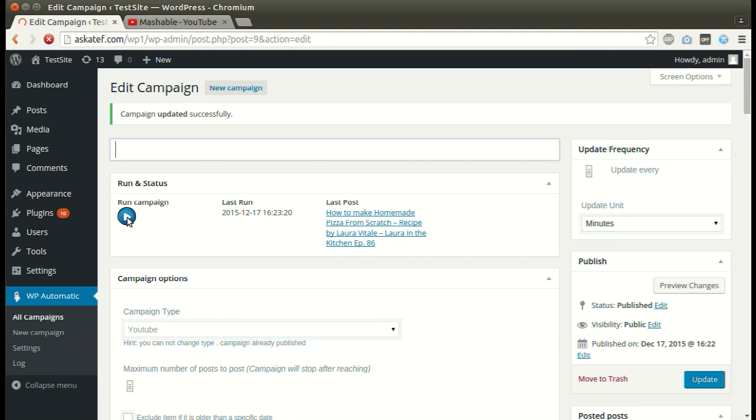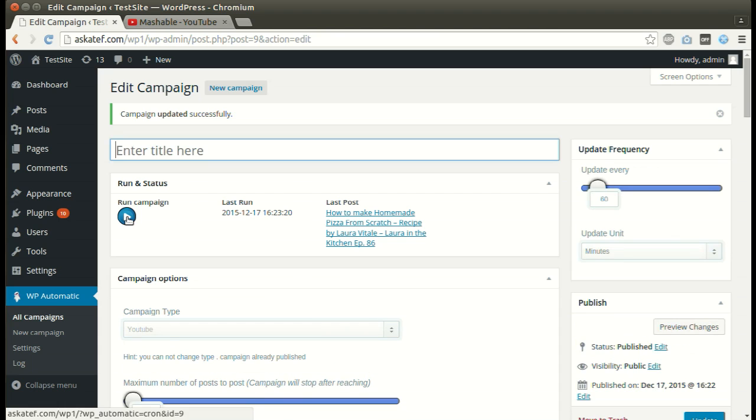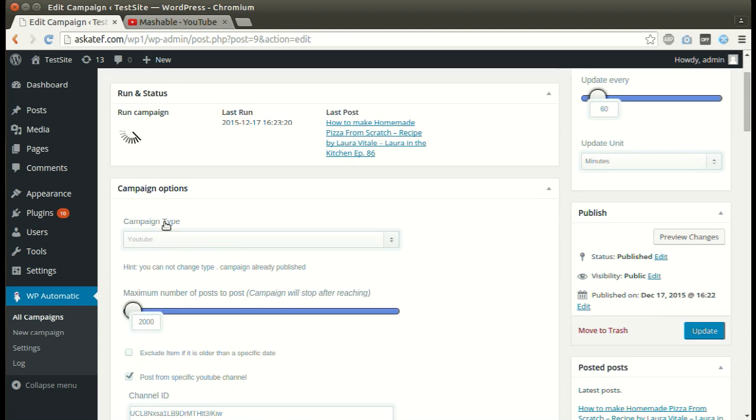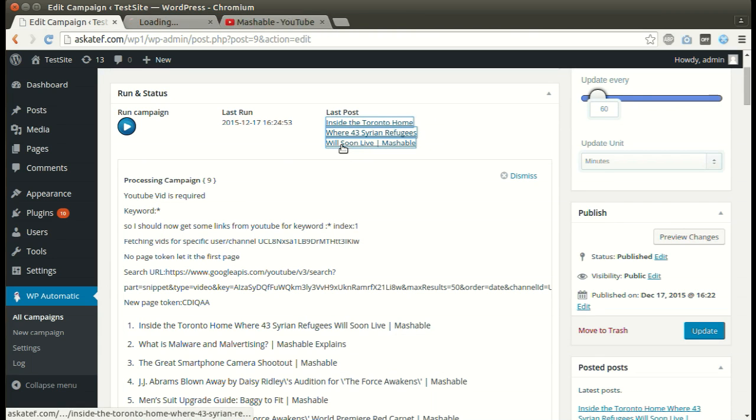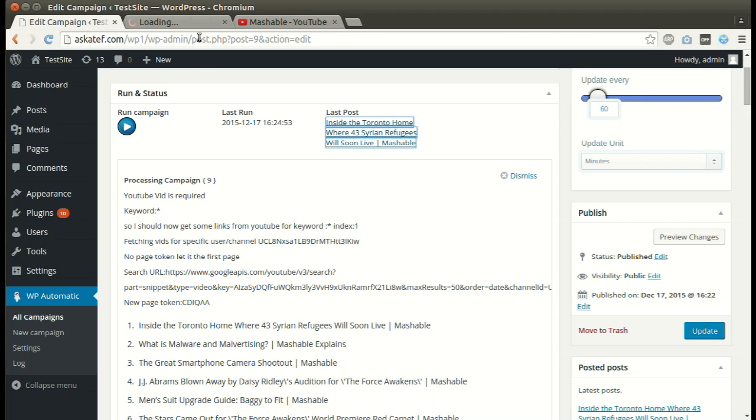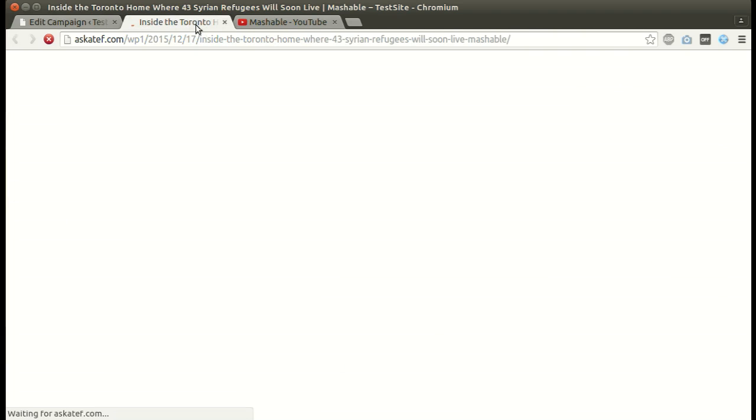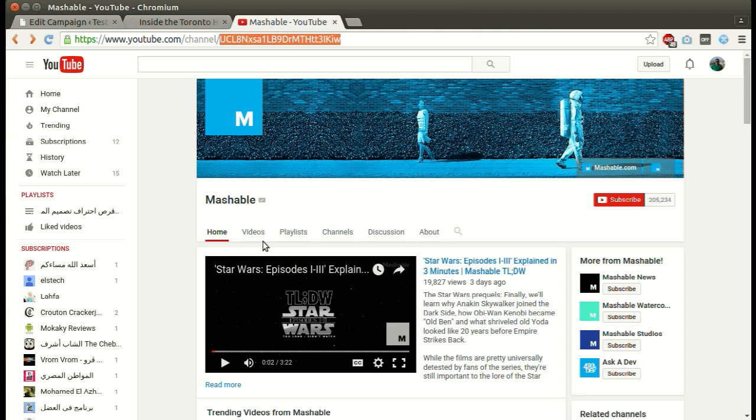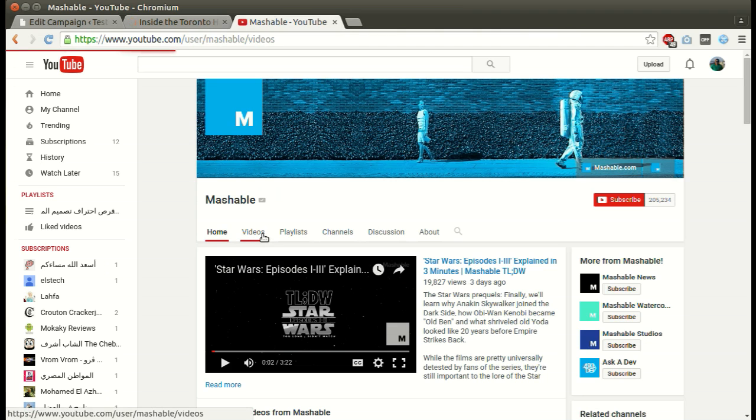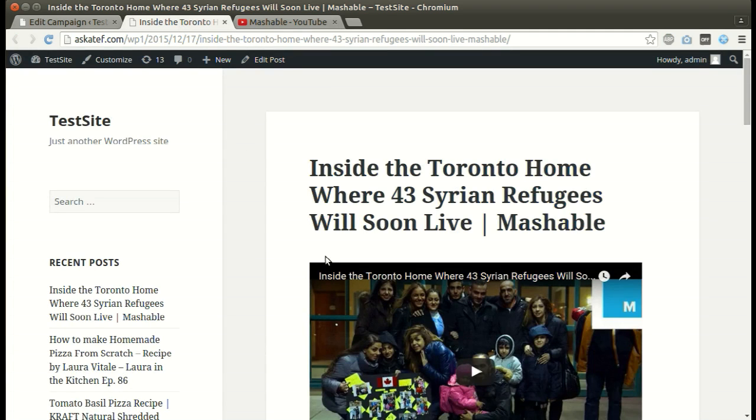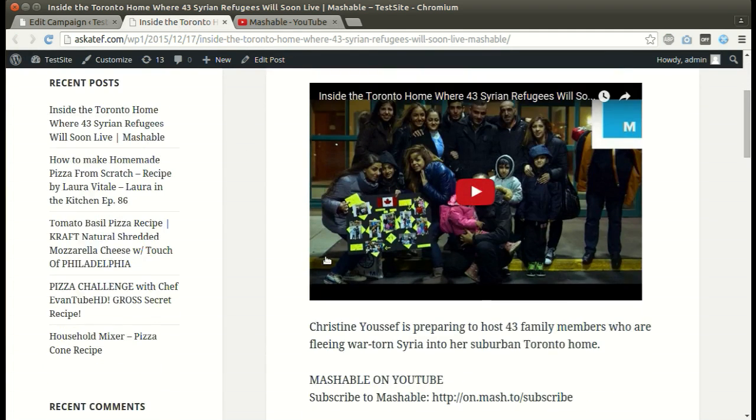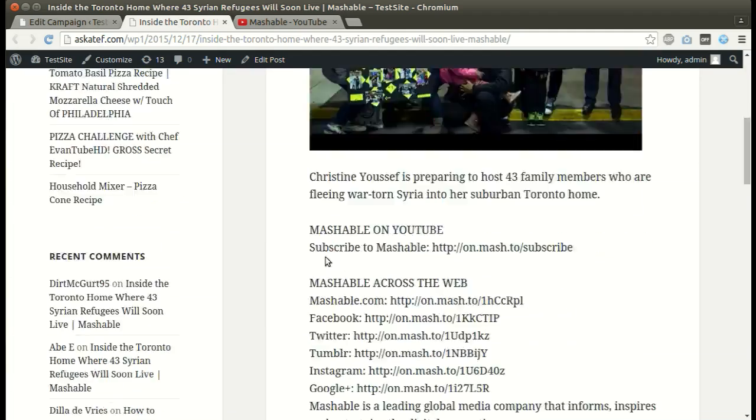Click Run Now. New post added successfully.